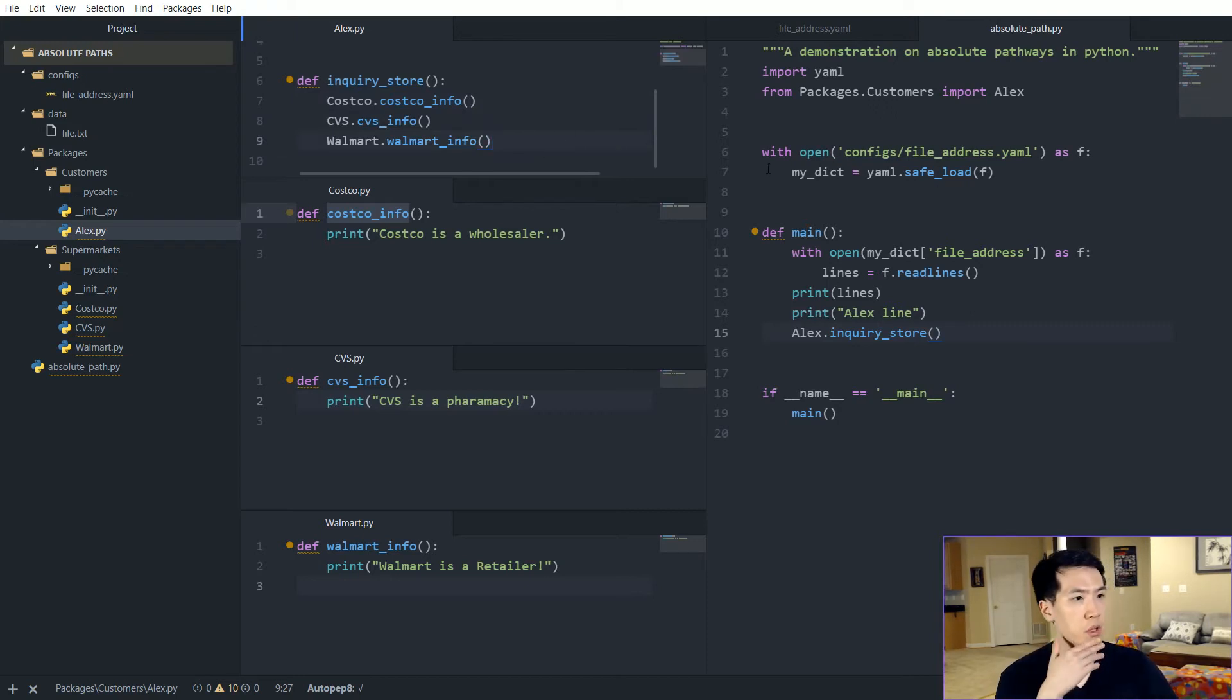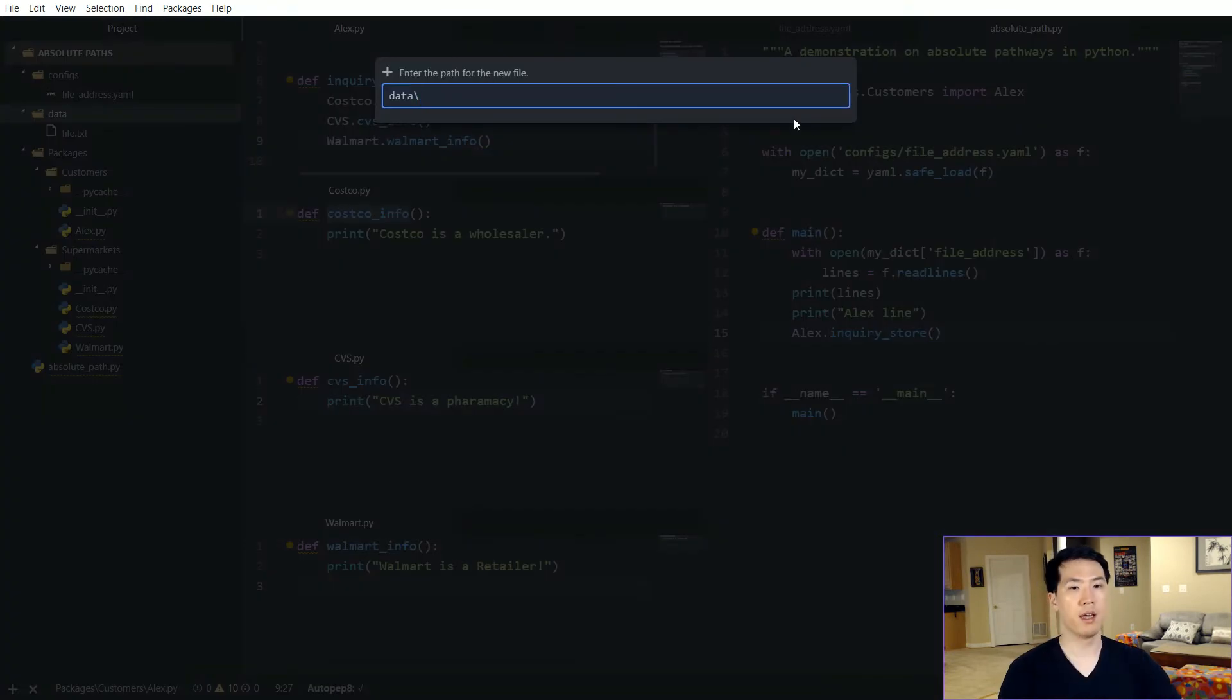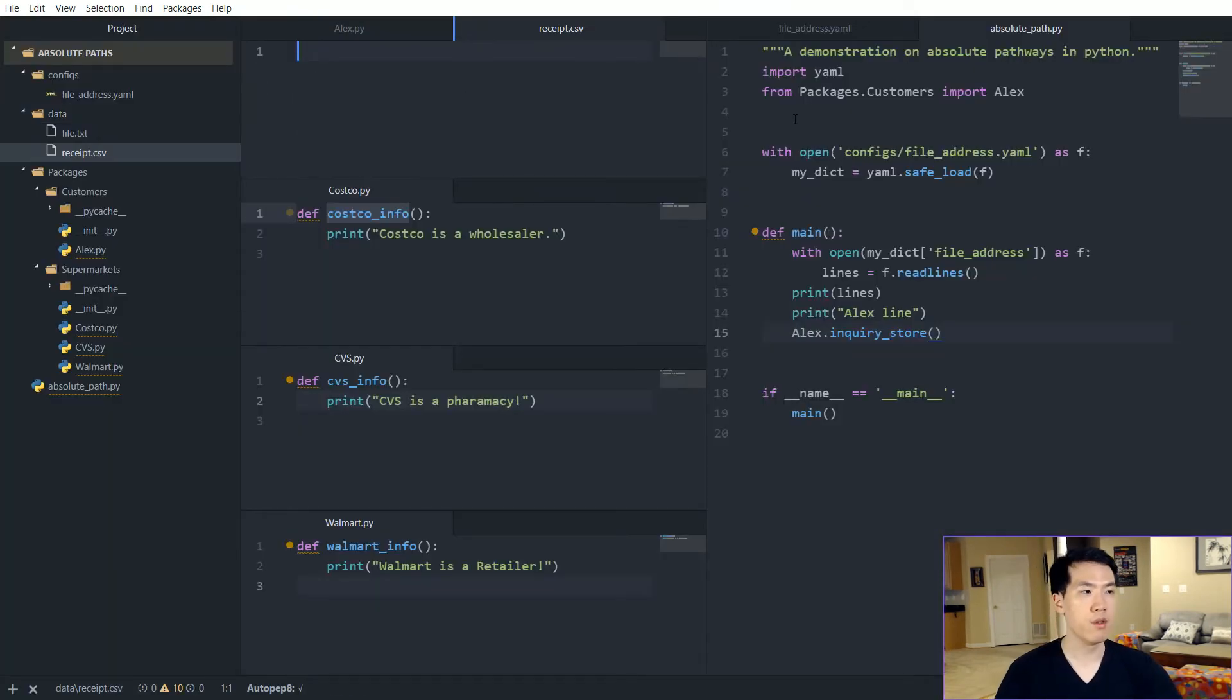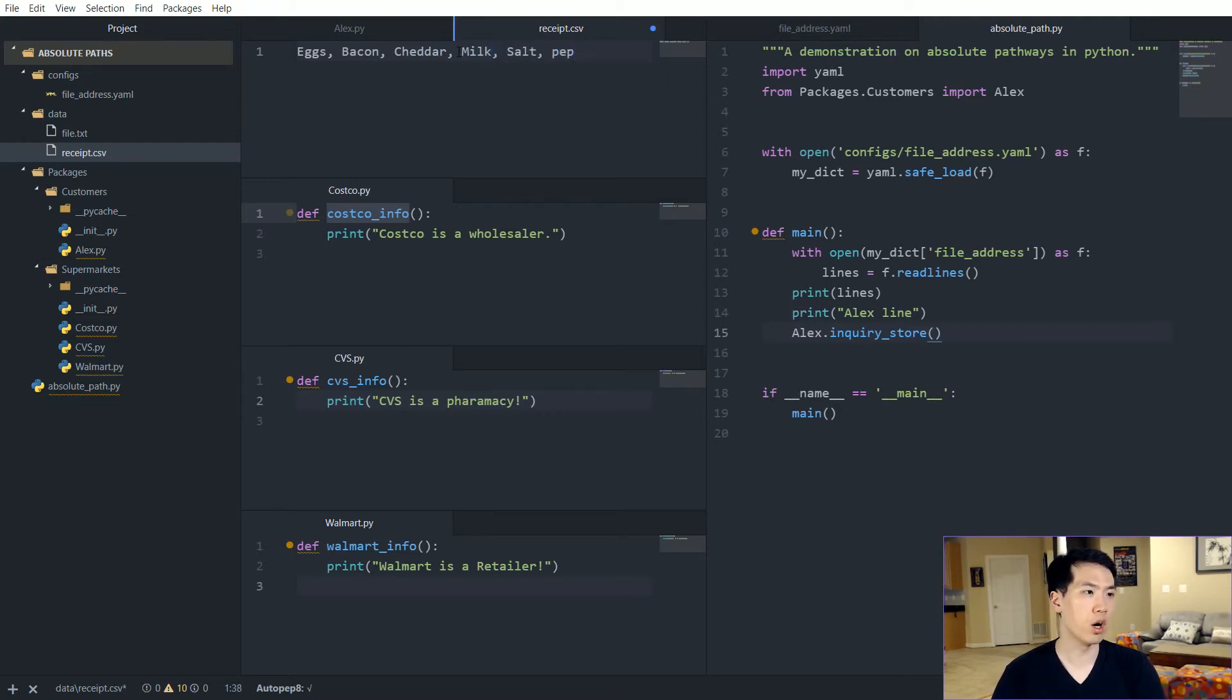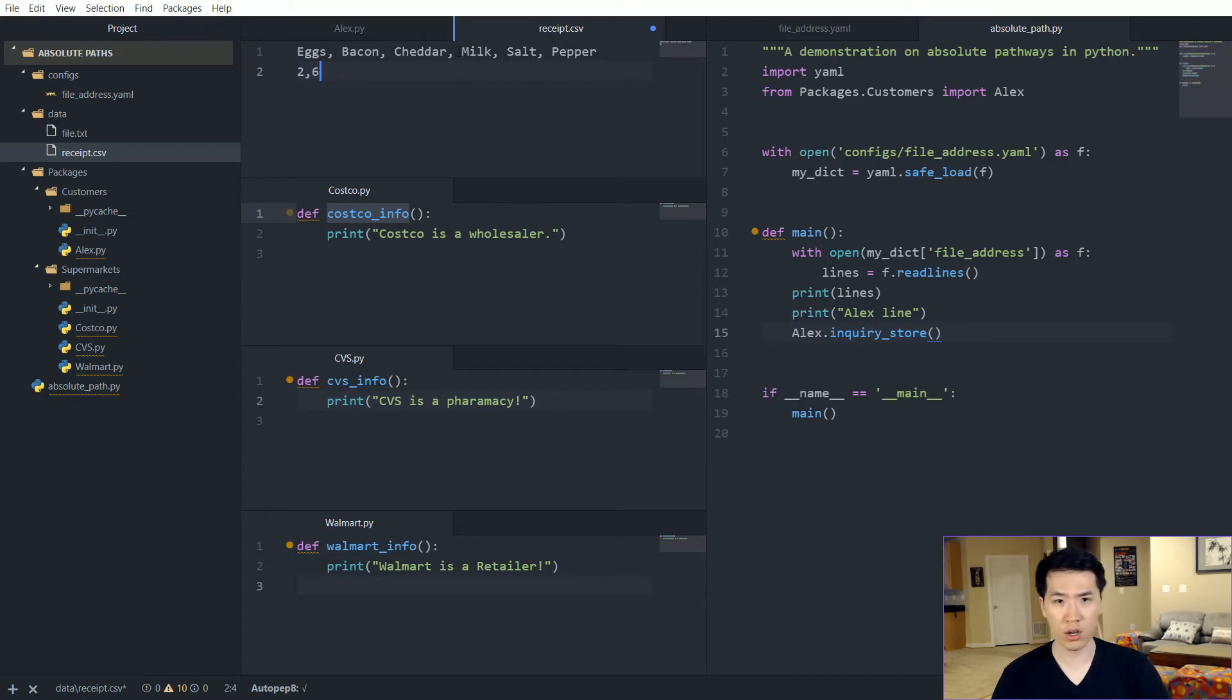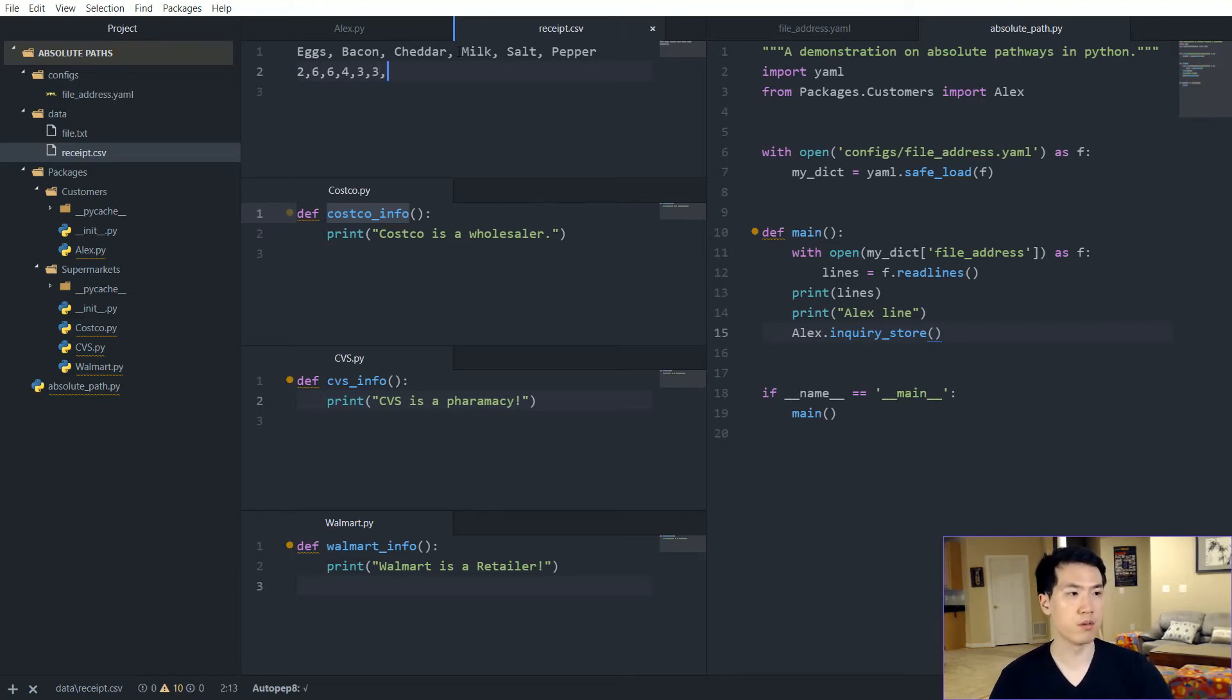So let's say we want to spruce up our data context. So let's have like a new file and we want this file to be like receipts.csv. Within this receipts, there is going to be, let's say like eggs, bacon, cheddar, milk, salt, and pepper. And let's incorporate how much he spent on each of these values. So $2 for eggs for a carton of eggs, $6 for bacon, $6 for cheddar, milk is close to four, salt is say three, and pepper is three. So this is going to be our CSV file.